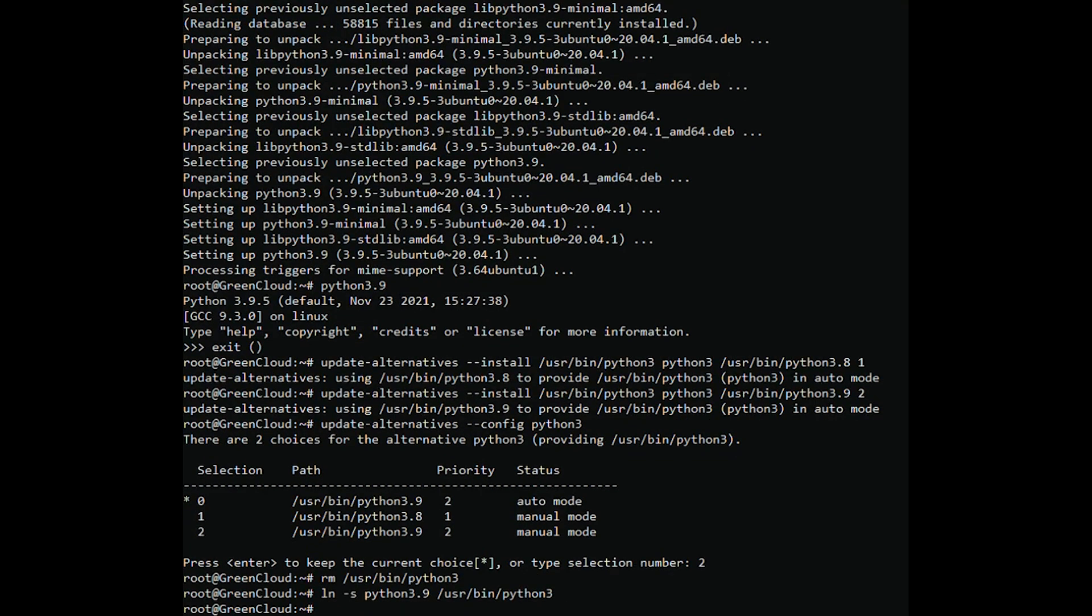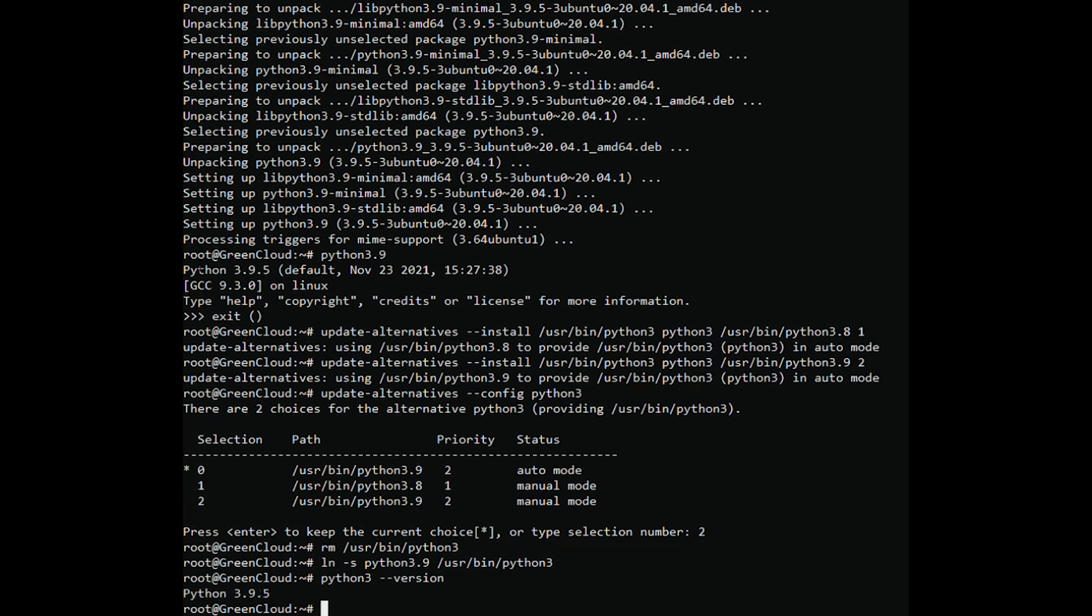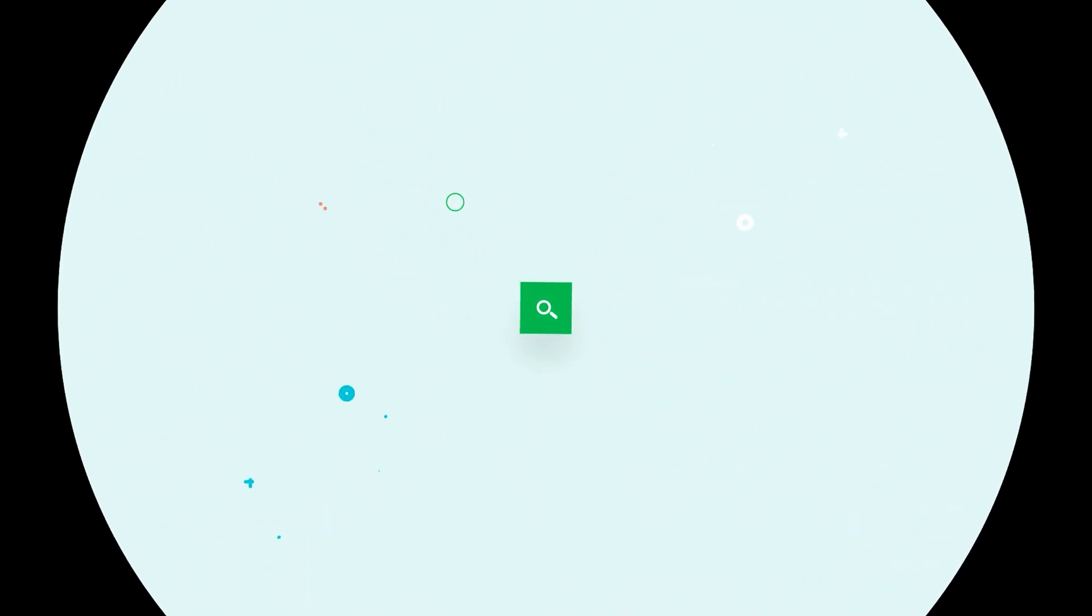Now, check the default version. The output should confirm the successful installation and setup of the latest available version.